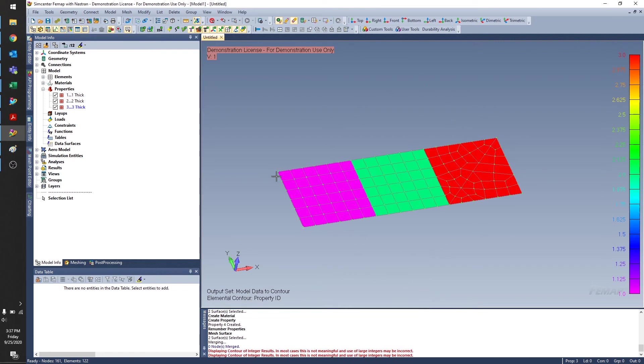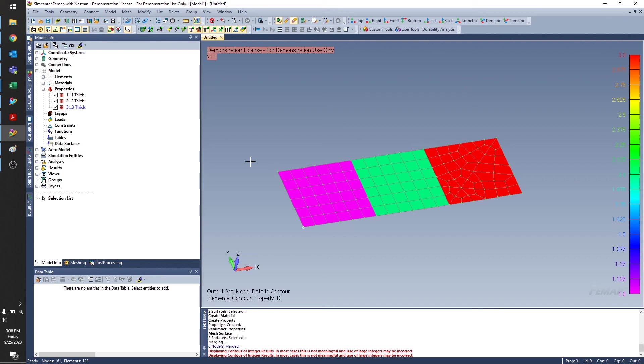And you don't want to be confused about whether a certain color means a certain property, or a certain color means a certain group, or a certain part, etc. That's all for today. Thanks for watching.